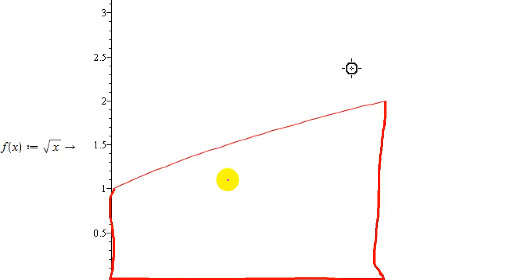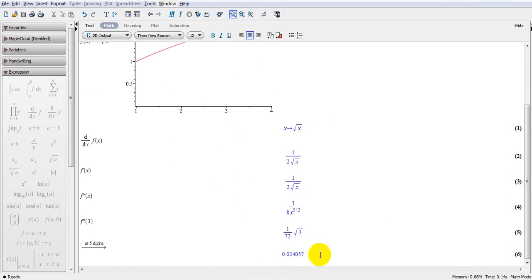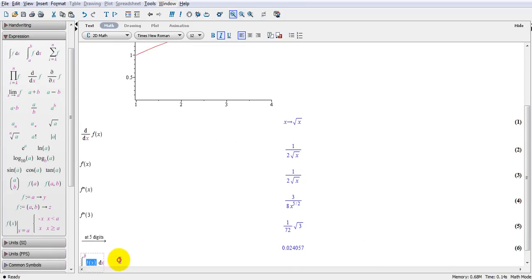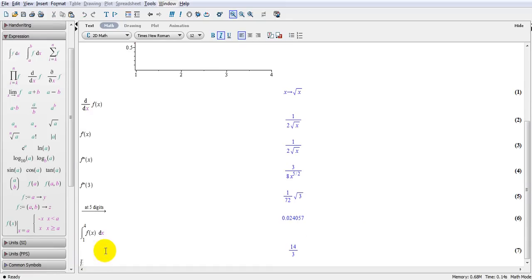I have to do the integration of this function between 1 to 4. There are a couple of ways — I'll show you the first method. I write f(x), highlight it, use the definite integration function, and write the limits from 1 to 4. The answer is 14 divided by 3. That's very simple and logical.